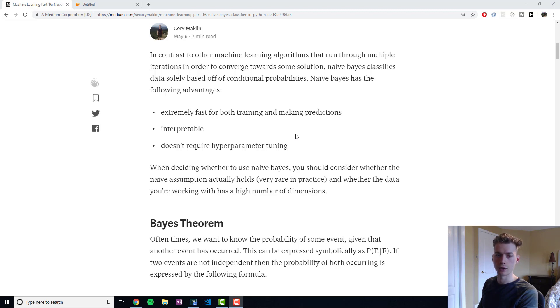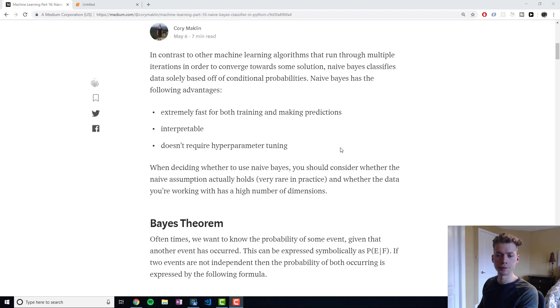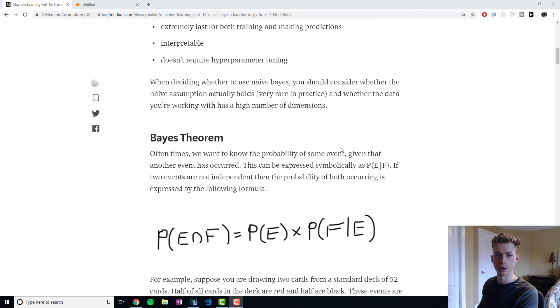The other benefit is it doesn't require any hyperparameter tuning, so there aren't any knobs that you have to play with to get the optimal values.